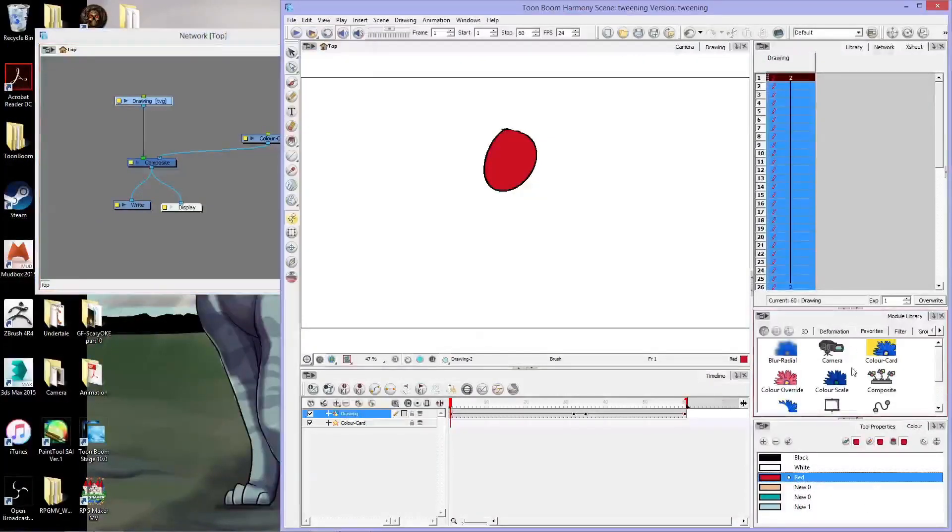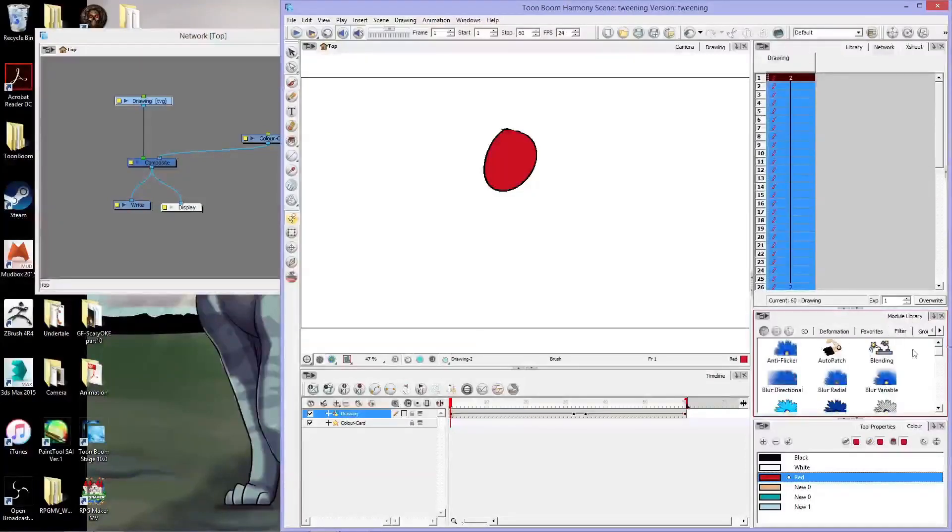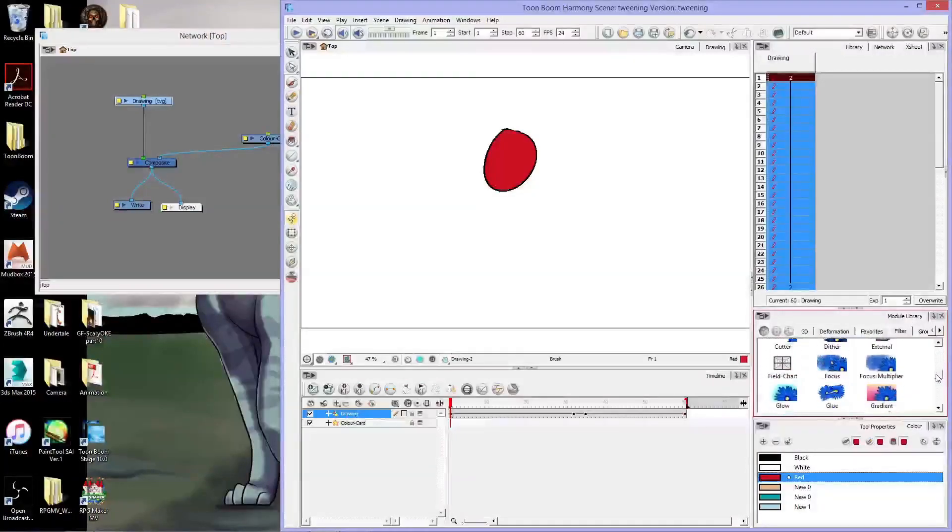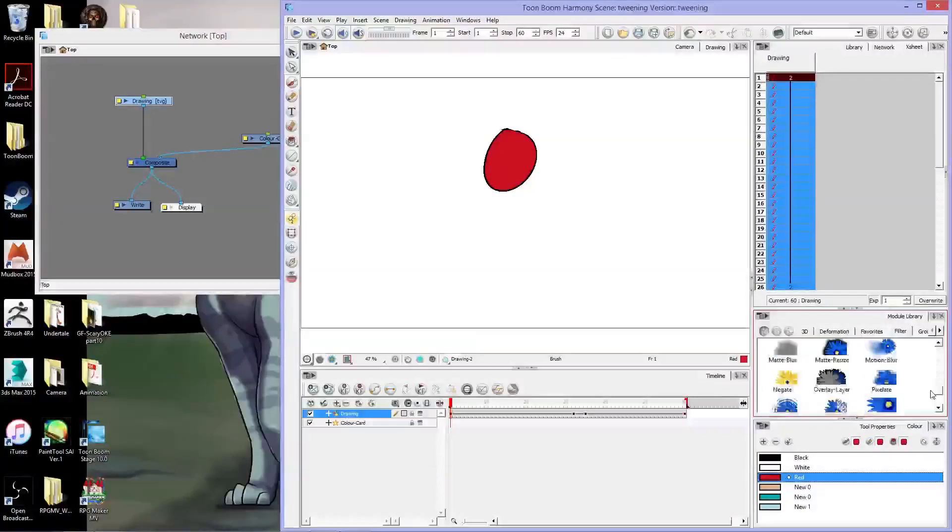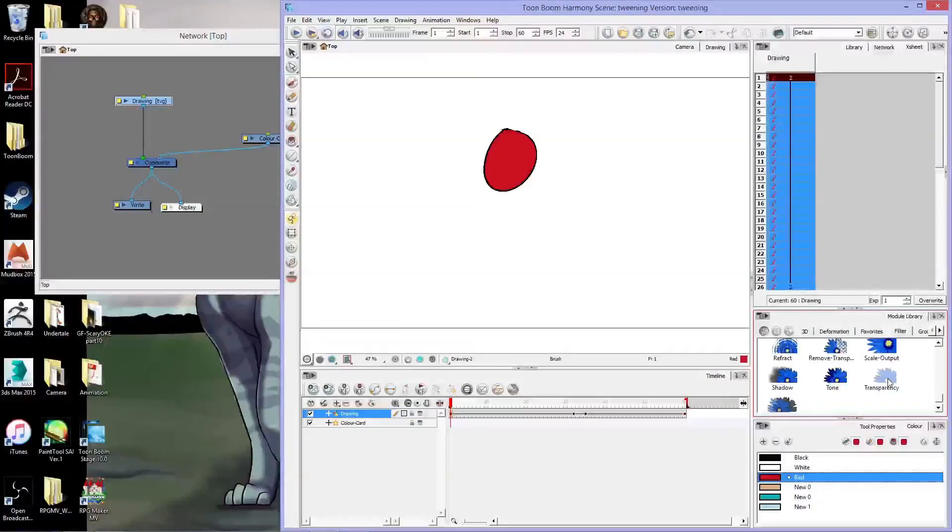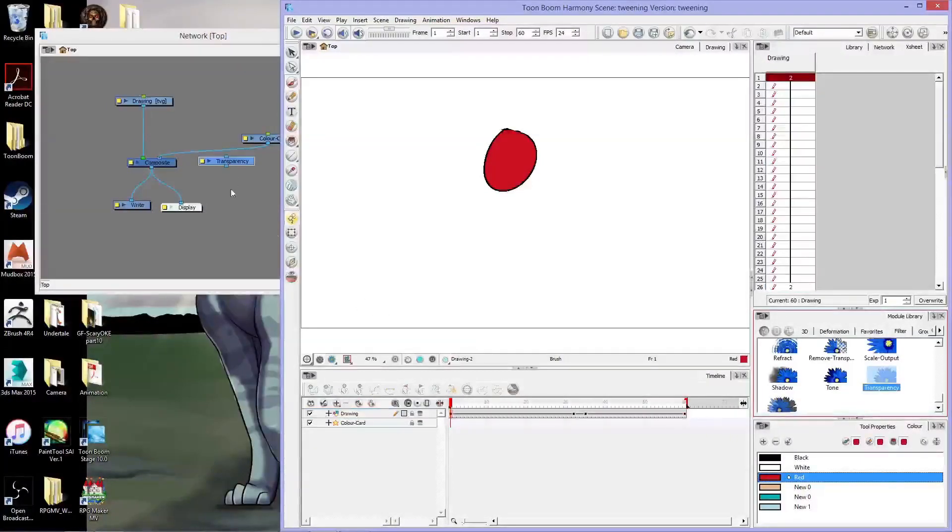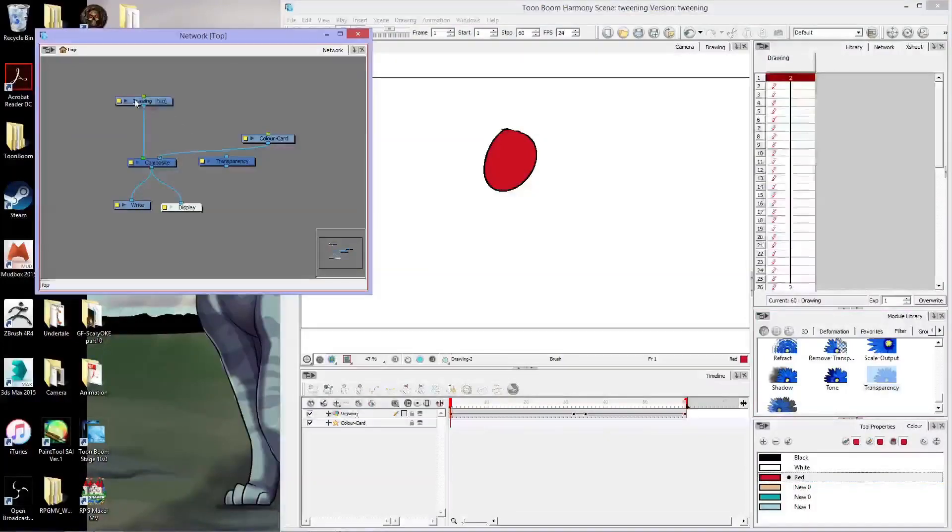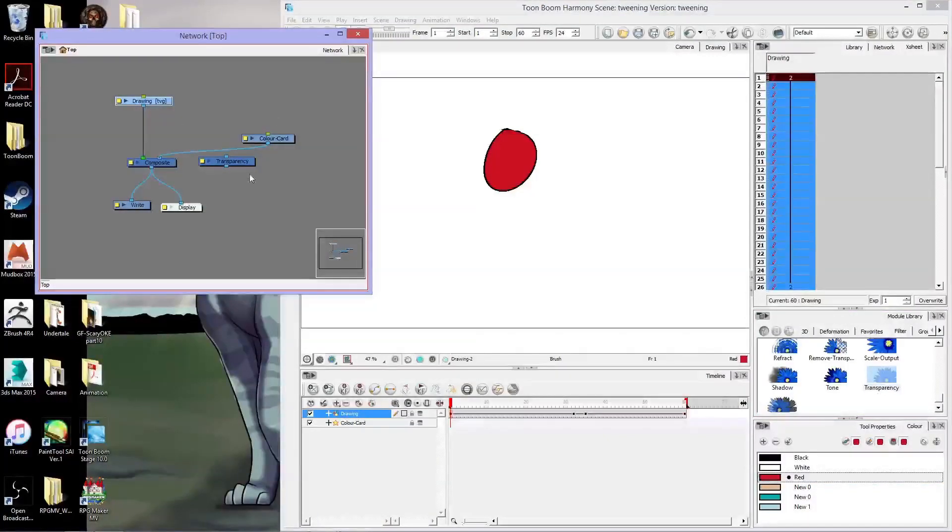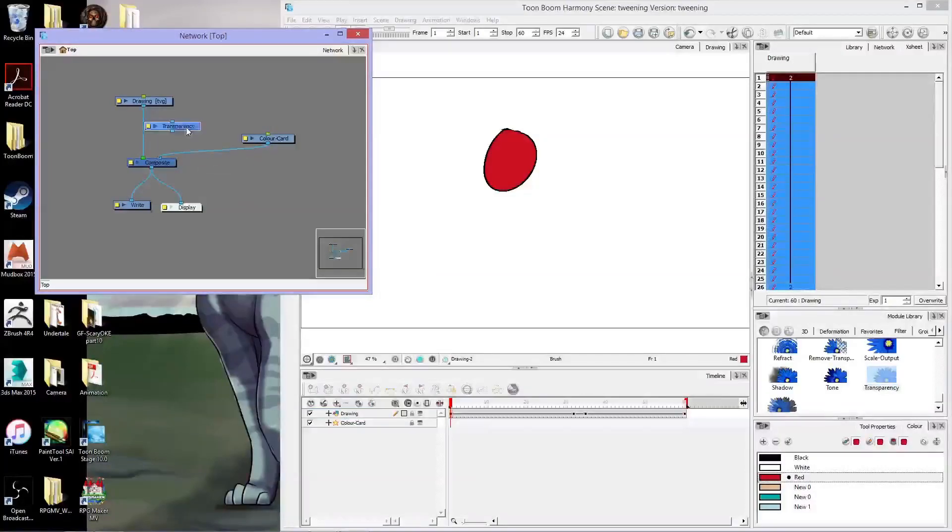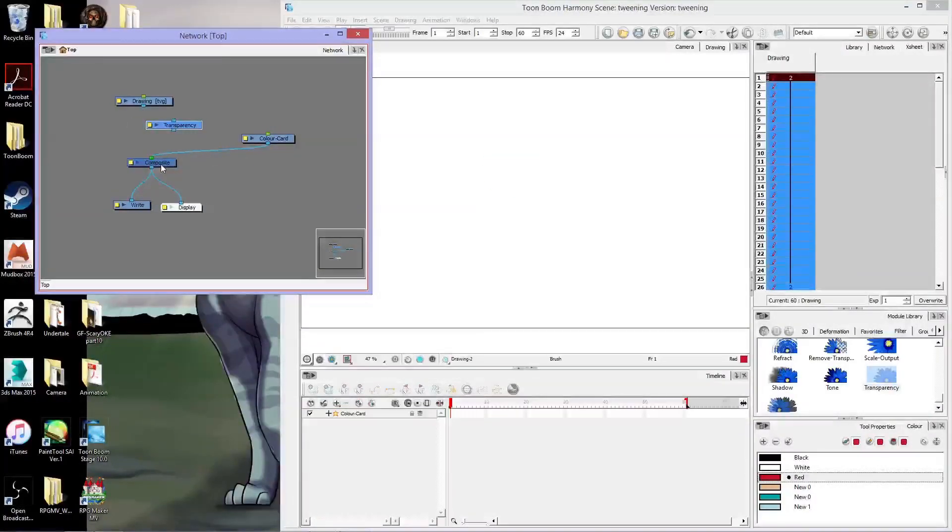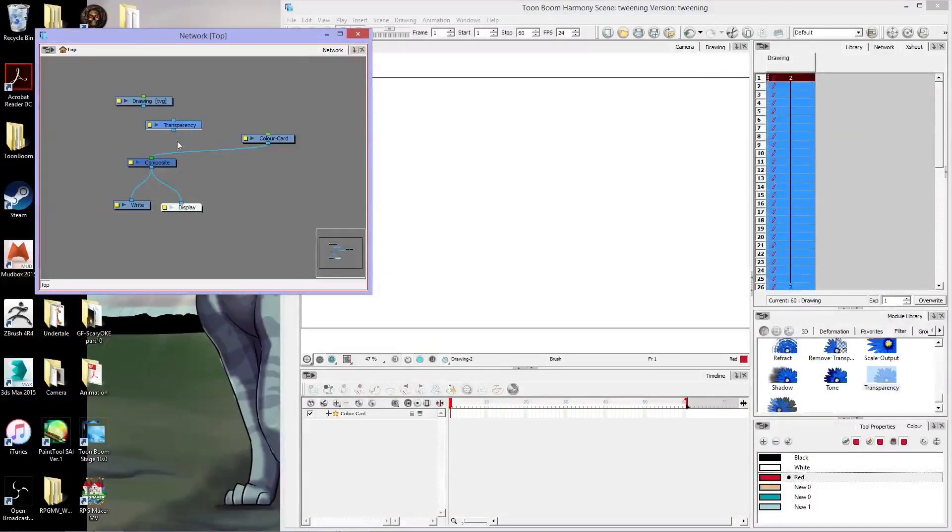So going into the module library filter, I want a transparency filter. I'm just going to click and drag it right in here. Now the drawing layer is what I have my circle on, so I'm going to drag this transparency here. I'm going to disconnect the drawing from the composite. The composite is what shows up on your camera.